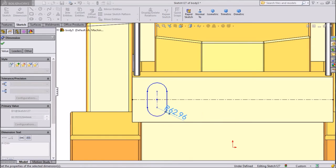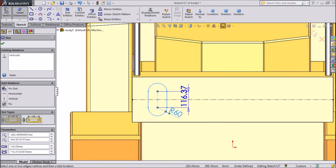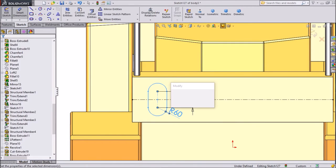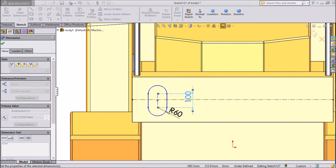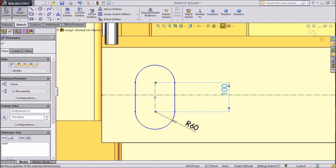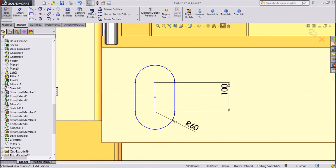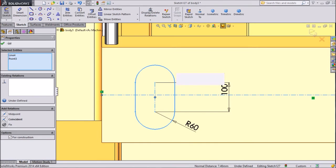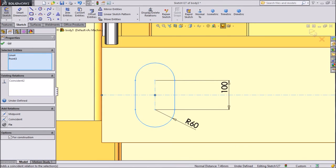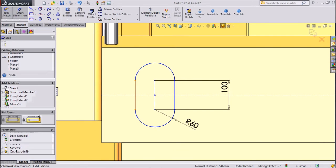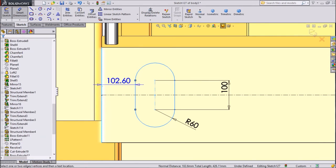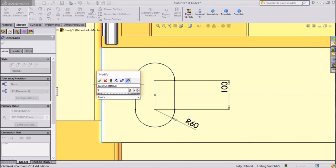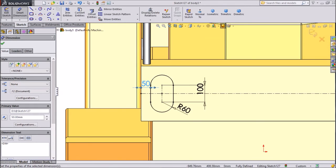Keep radius 60 mm. Center distance 100 mm. Okay. Select center point and this construction line. Make coincide. Choose smart dimension and keep side distance 50 mm only. Okay.